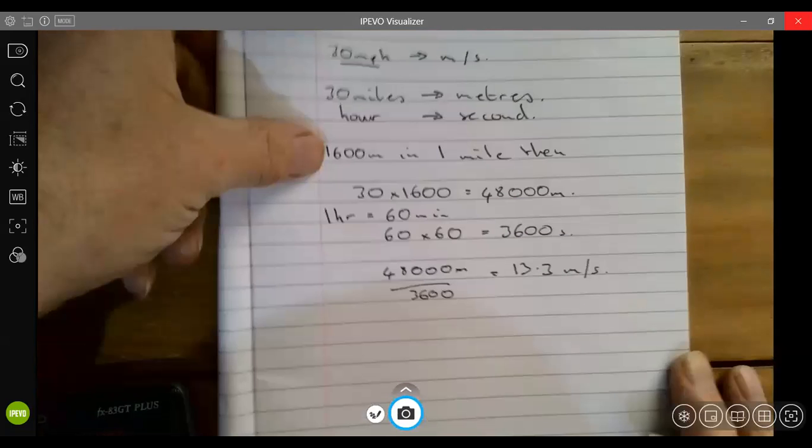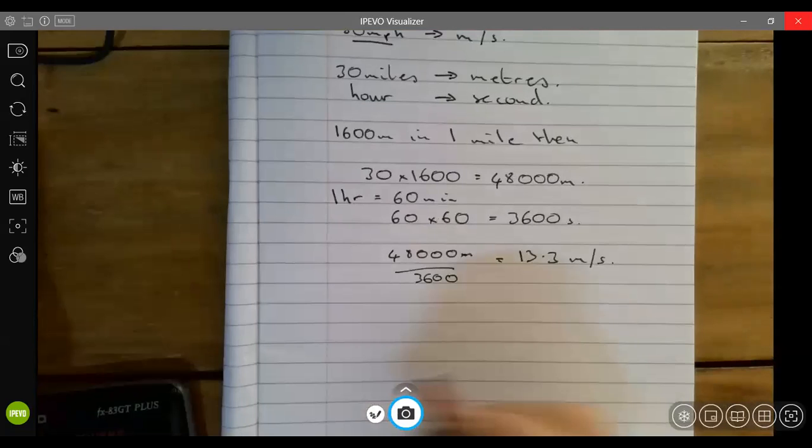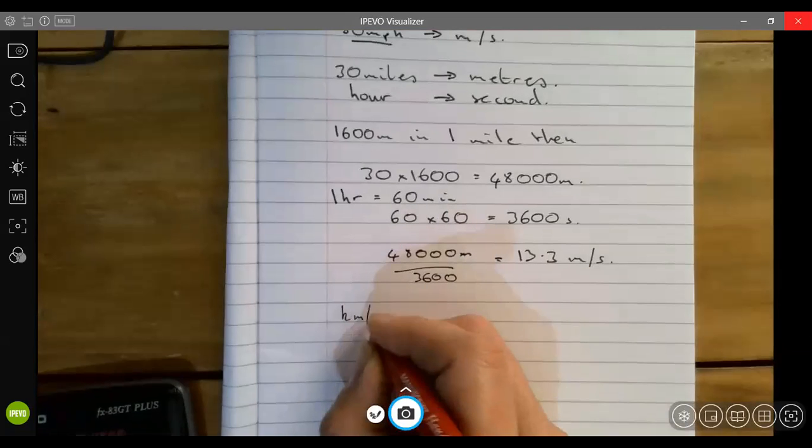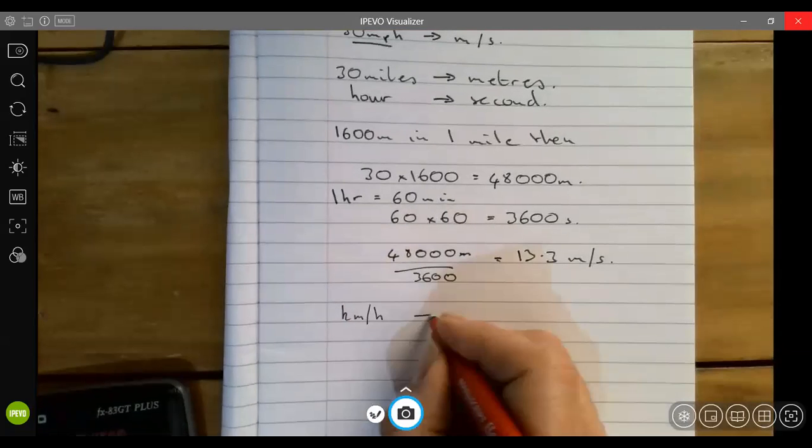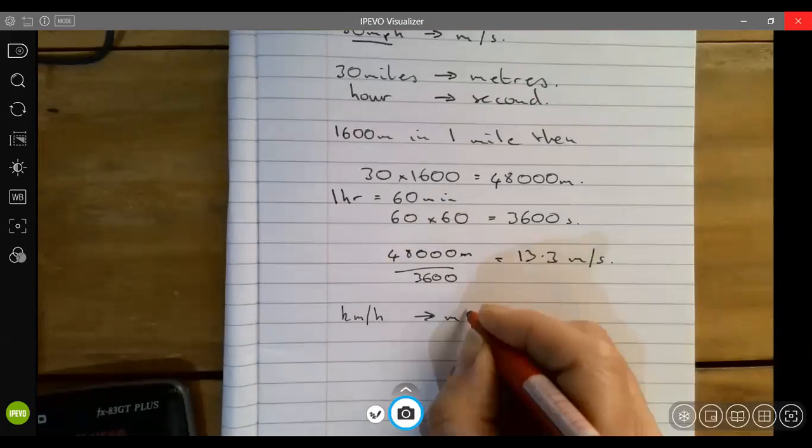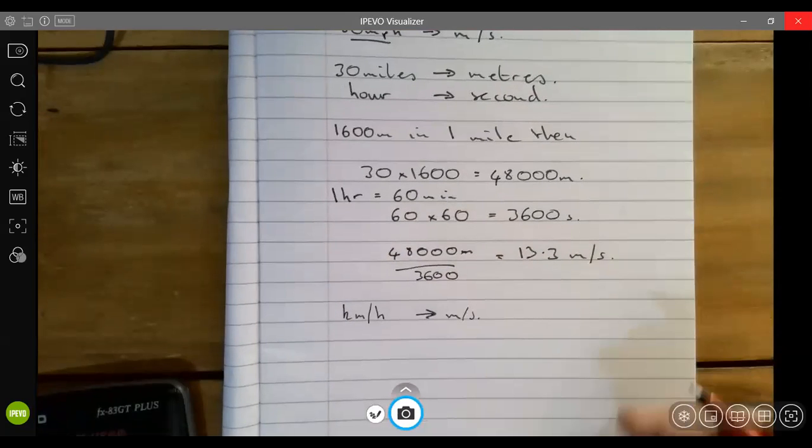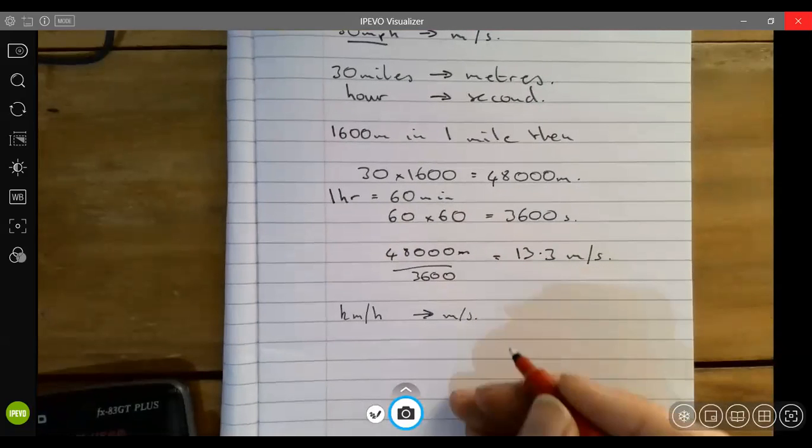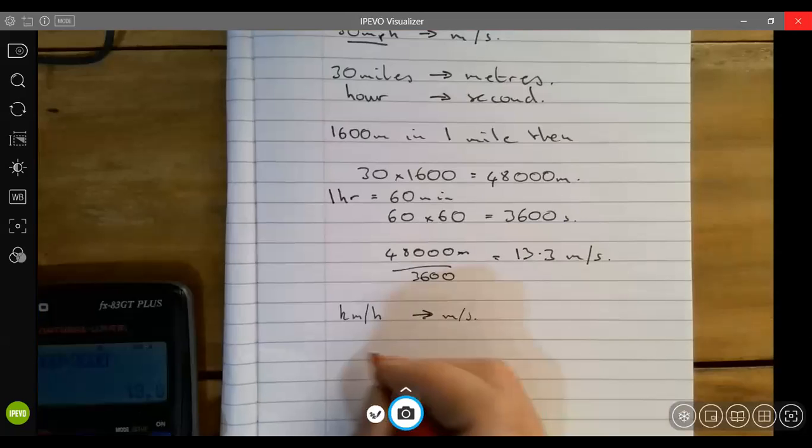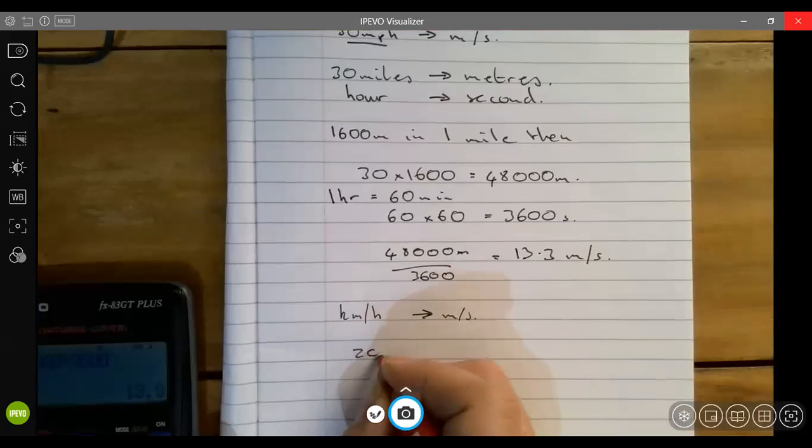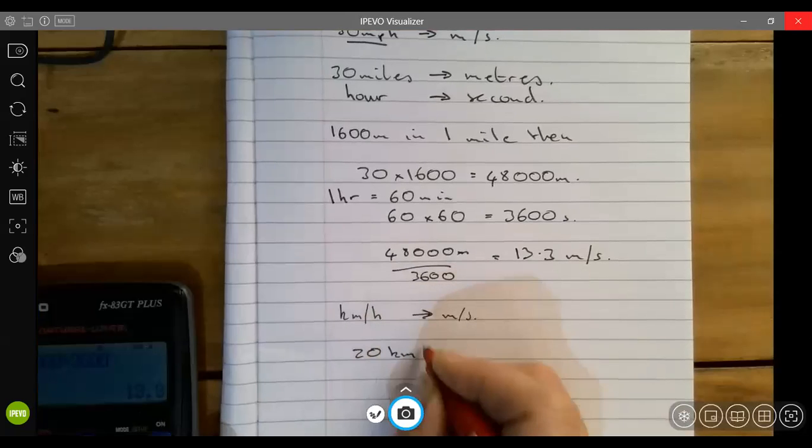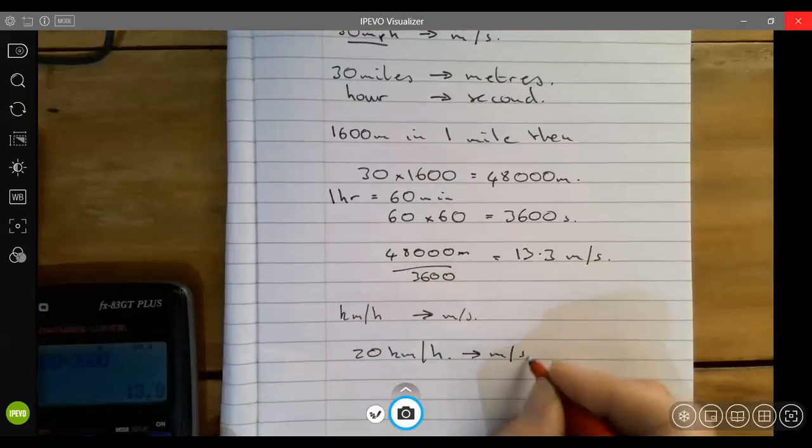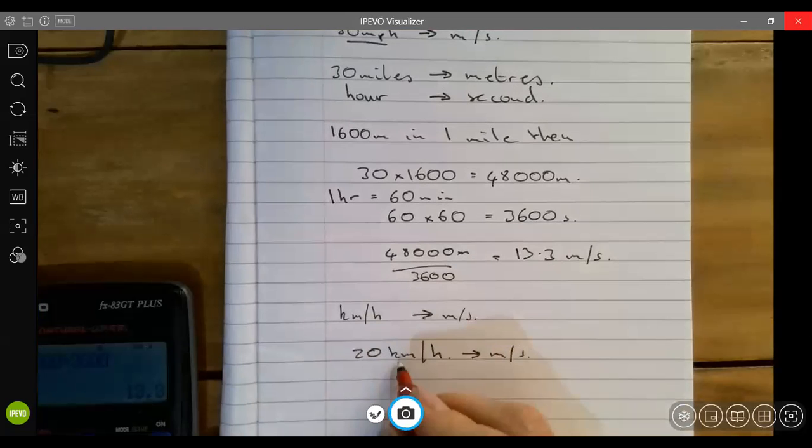The only other one is kilometers per hour converting to meters per second. So let's say a bus is traveling down a road in a congested area, so it's taking it nice and slow, moving at 20 kilometers per hour. What's its speed in meters per second? Well, we do exactly the same as what we did before.